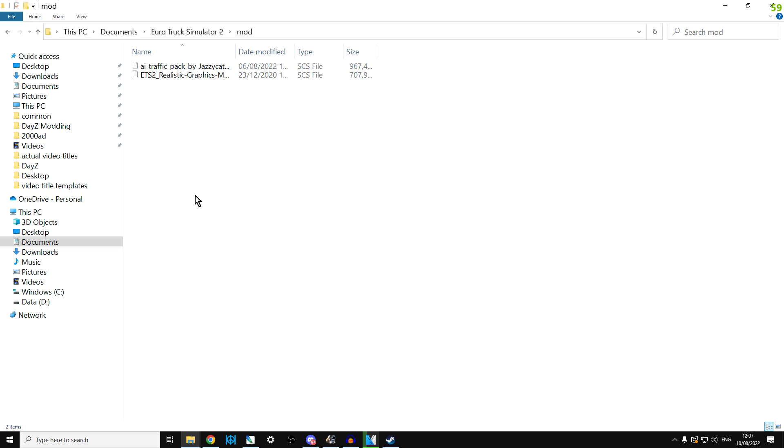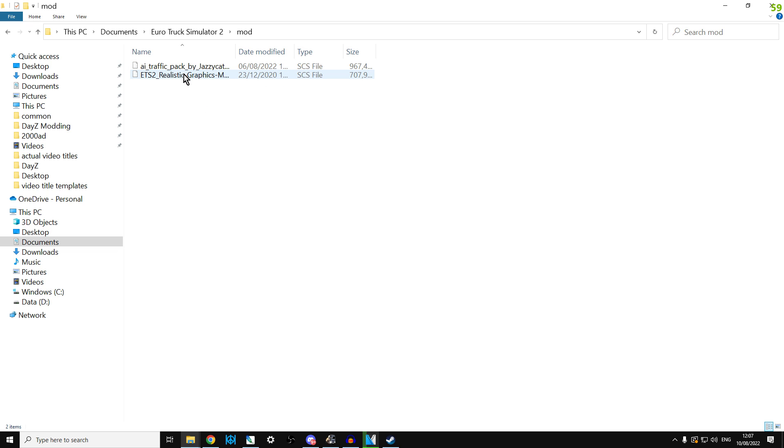and here you can see this is where you unpack and you paste the mod. You don't need any of the readme or anything like that, keep that out of the way, and that's where you put those.